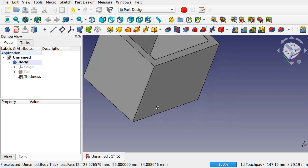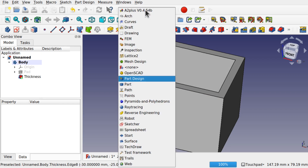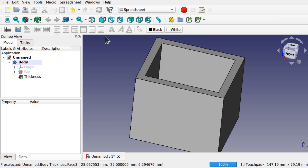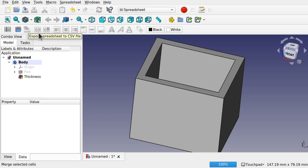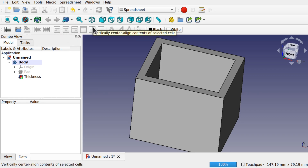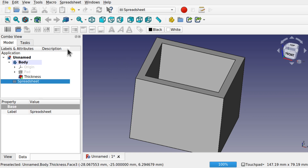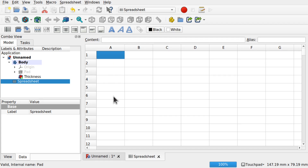Now all the dimensions I've added, I'm going to drive from a spreadsheet so we can easily change them. For that we need to jump into the Spreadsheet workbench. We have a cut-down version of a spreadsheet — we can create a new spreadsheet, import a CSV file, export, and we've got merge cells and line cells. First we need to create a new spreadsheet, double-click it to go into it.